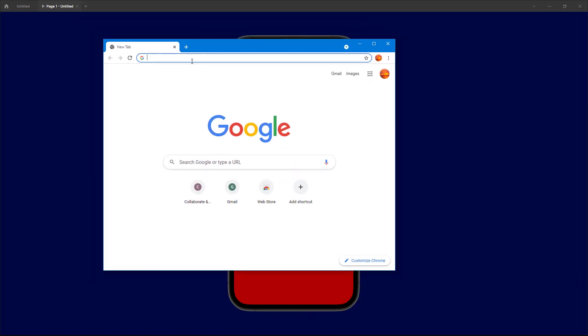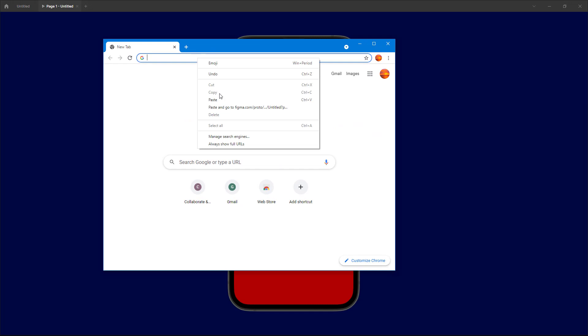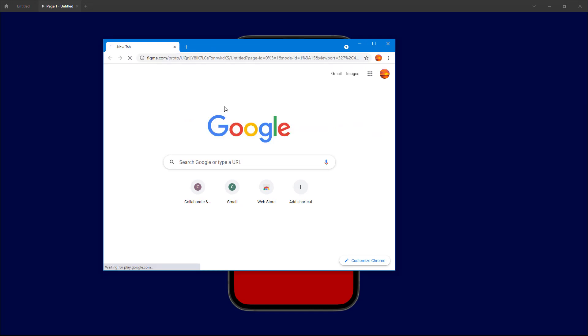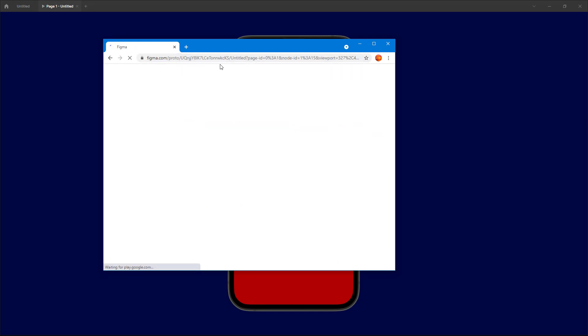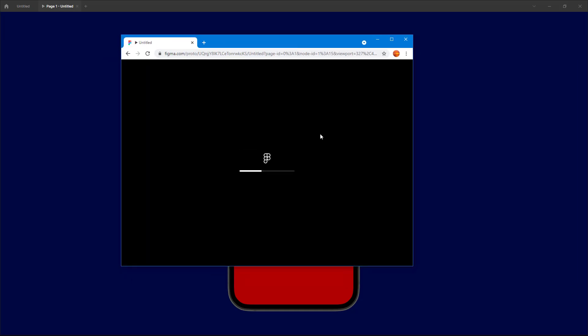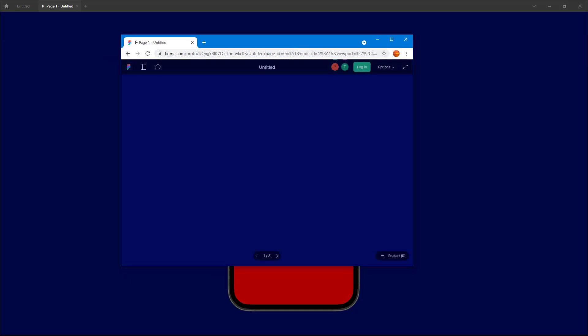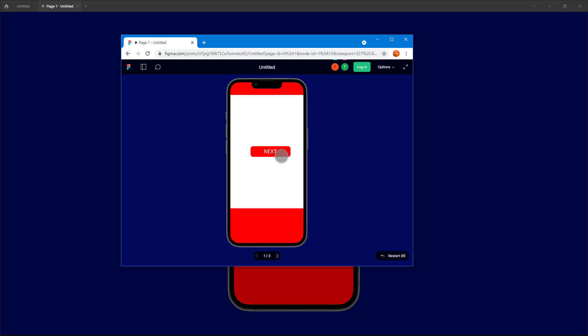They navigate to that particular URL and what happens is that the prototype directly opens out on their web browser. You can see that directly they get onto the space right here and they have access to the interactive prototype. That is how you can directly share out prototypes from Figma.